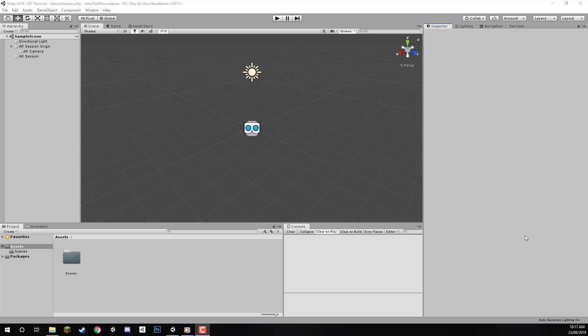Welcome back everyone. In this lesson, we're going to go over how to set up our AR app inside of Unity to work with Android, and then how to actually build this to an Android device.